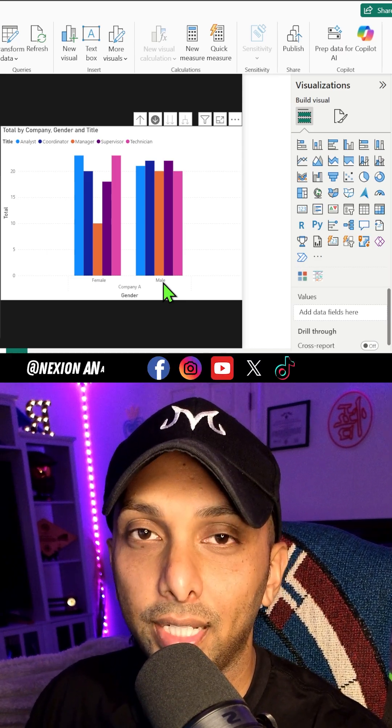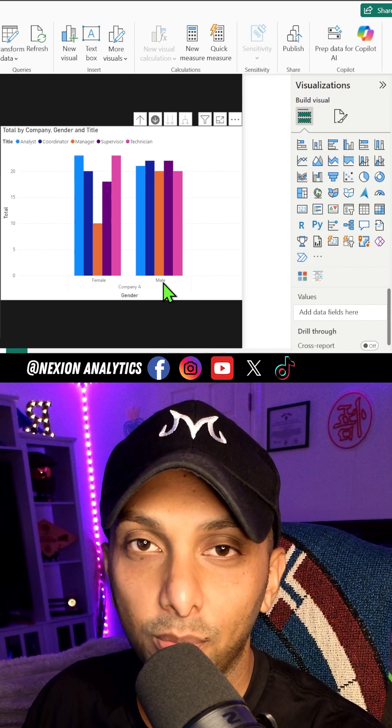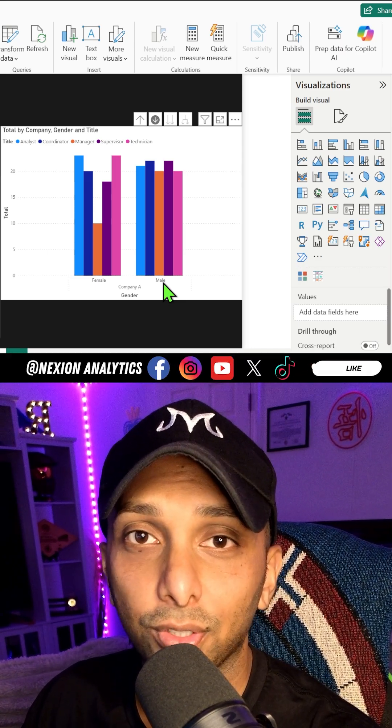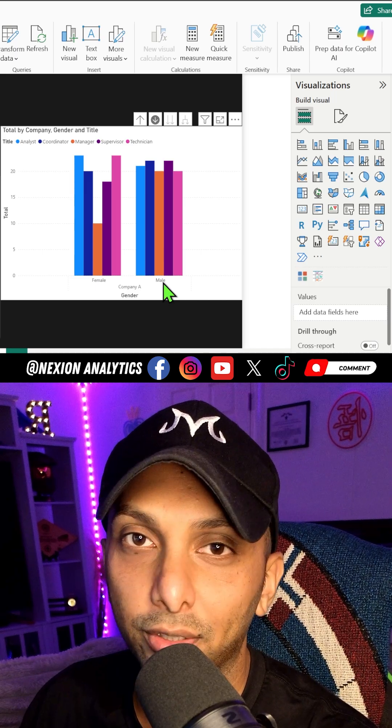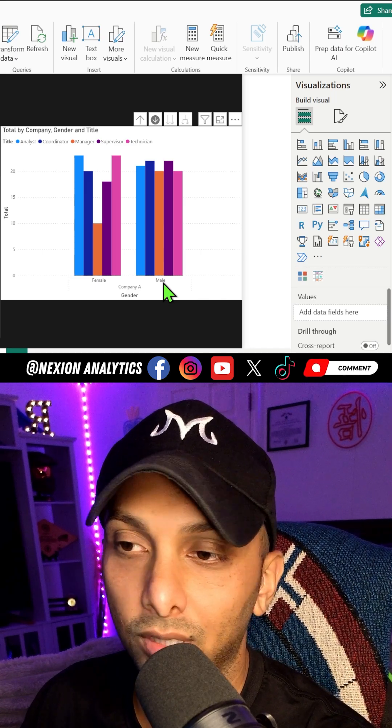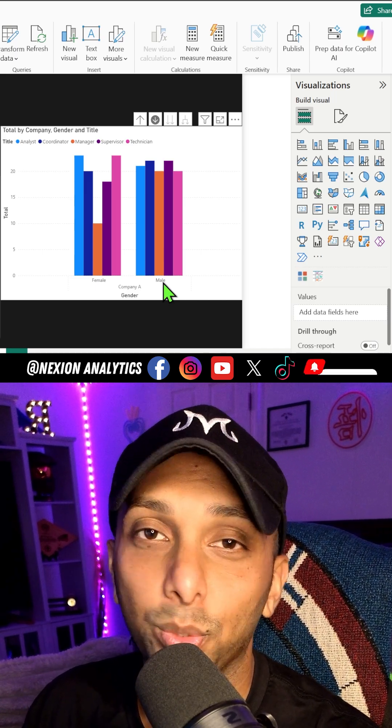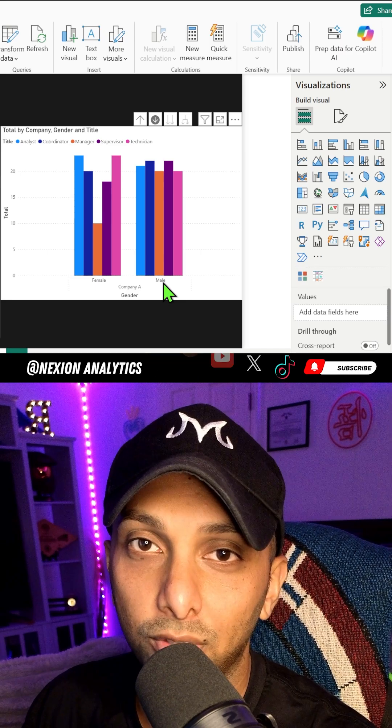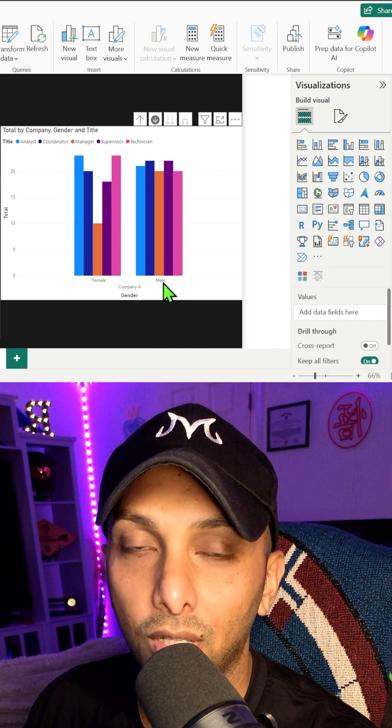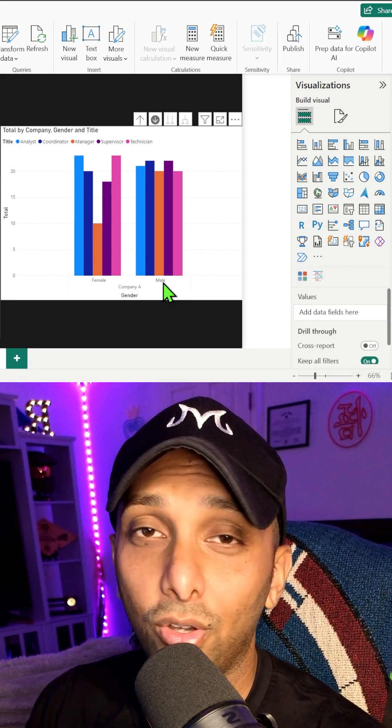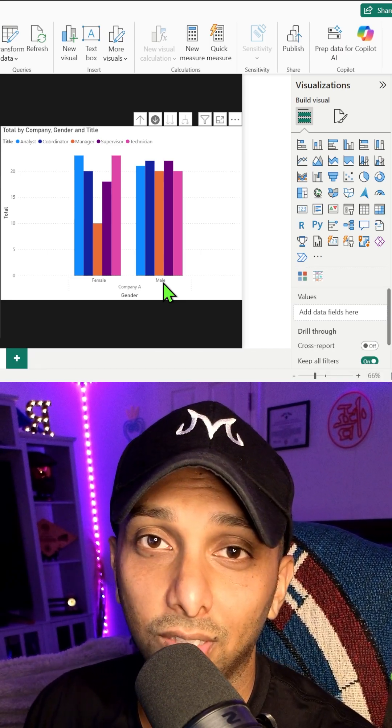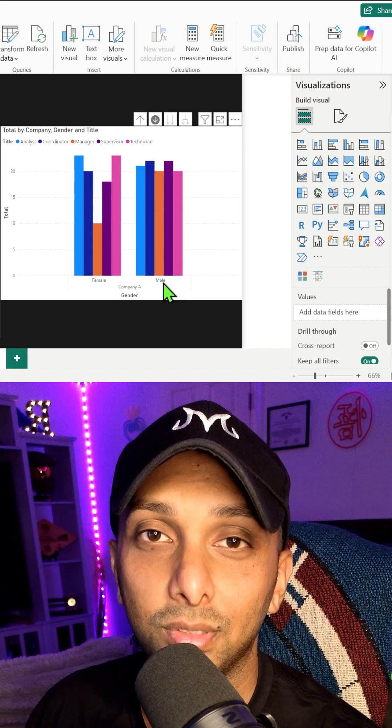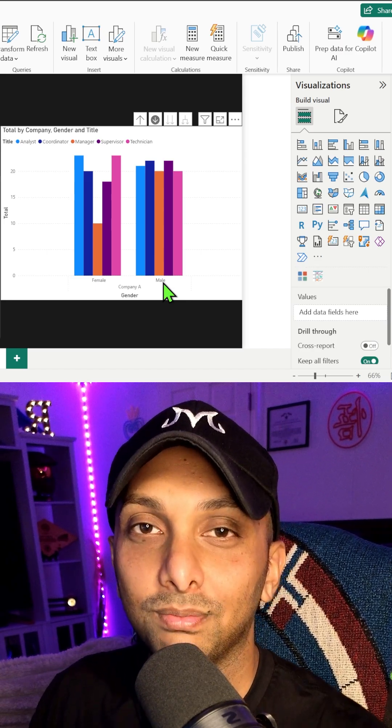You can now take one data element and branch it down even further into micro data points. You don't have to just go down two layers. You can go down three layers if you want to, depending on how deep you want to go. With that said, that's all there is to a cluster column chart, y'all. Hopefully this helps. Thanks for watching.